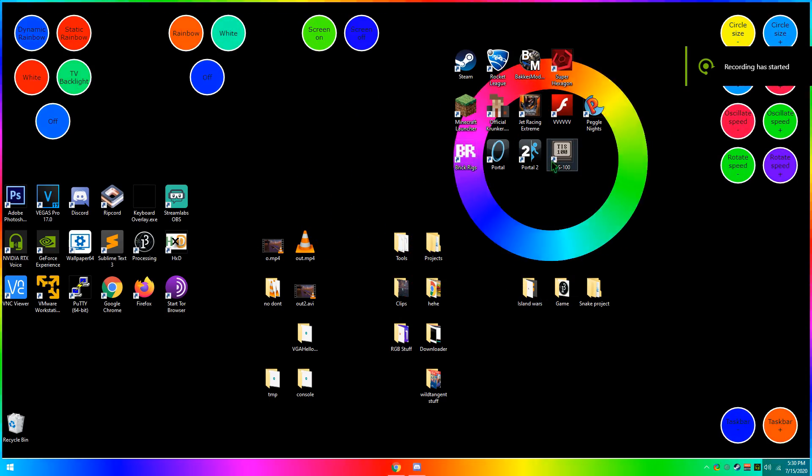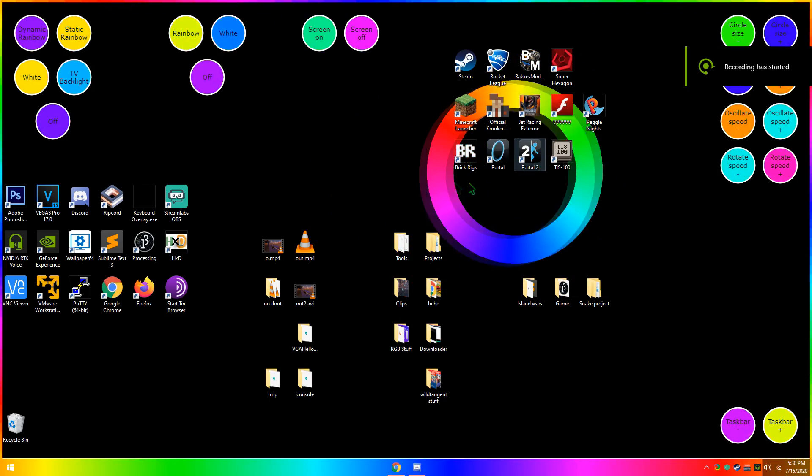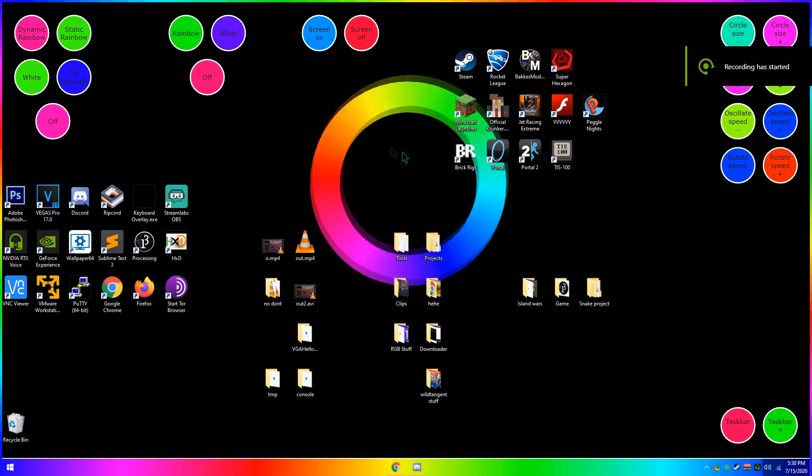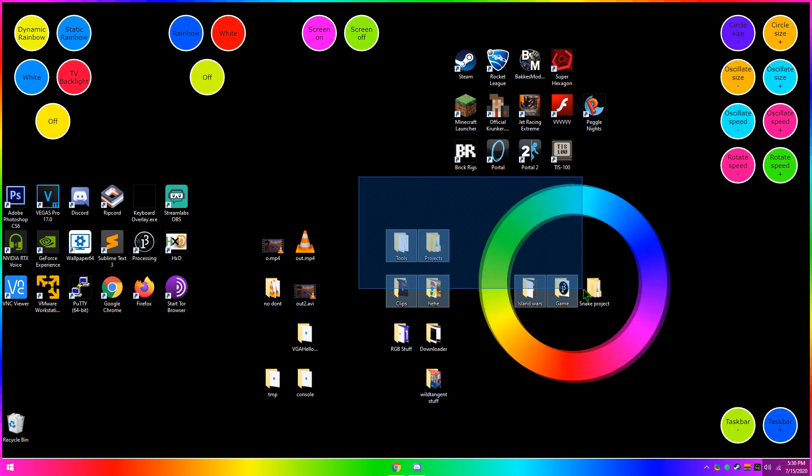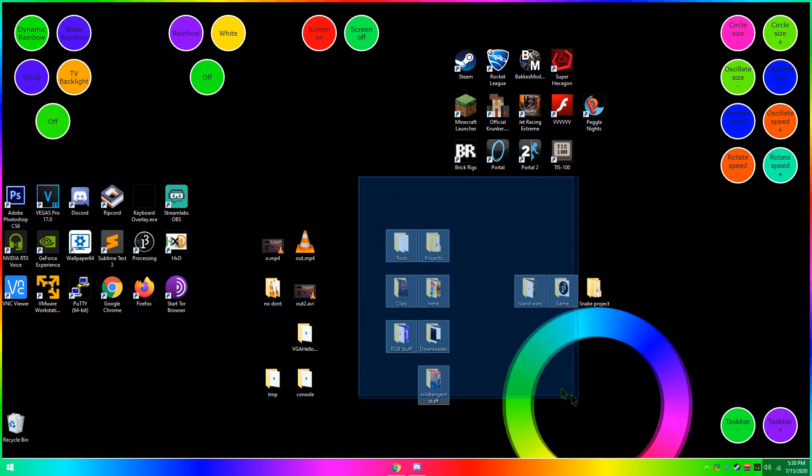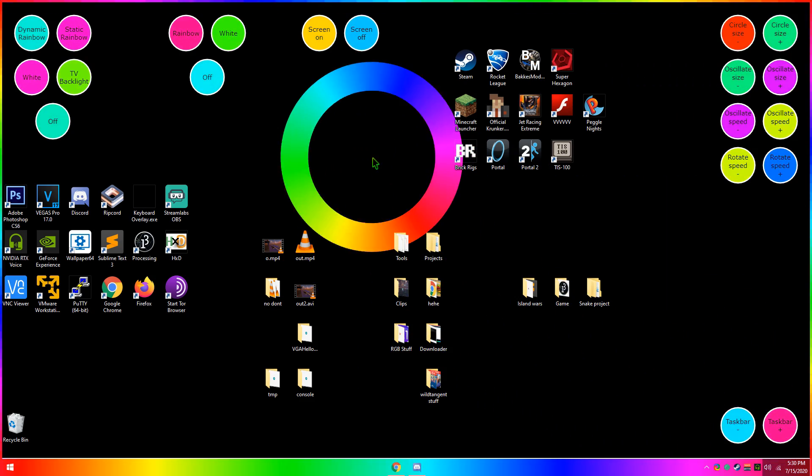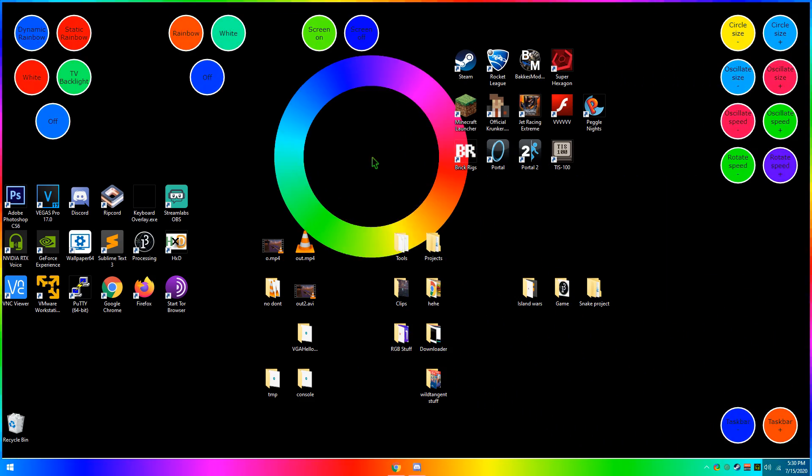Hello and welcome to episode 2 of Things I Code, and today I wanted to talk about my really weird desktop wallpaper.